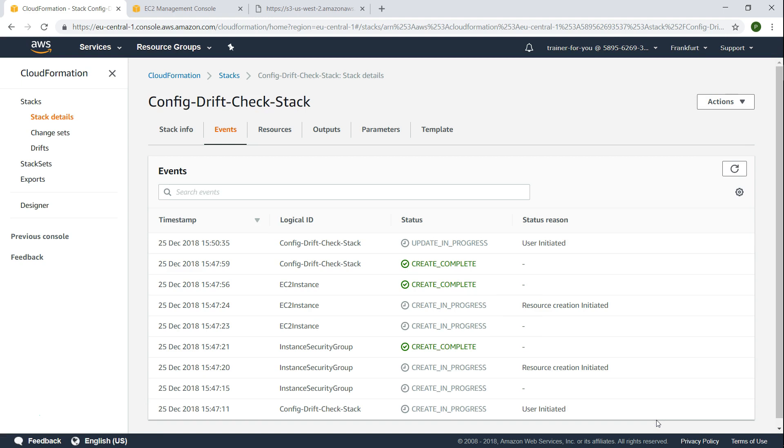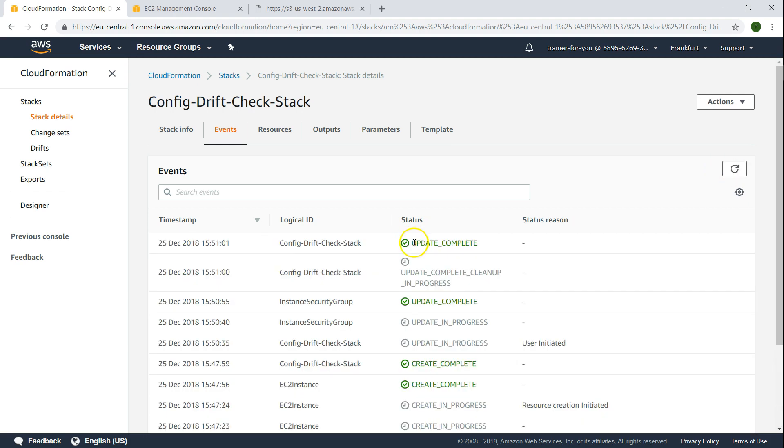The update is in progress as you can see here. Let us wait until it completes its process. You can see here the update process has been completed. Now what has happened is we have taken the change that was done outside the template and incorporated it into our template also.